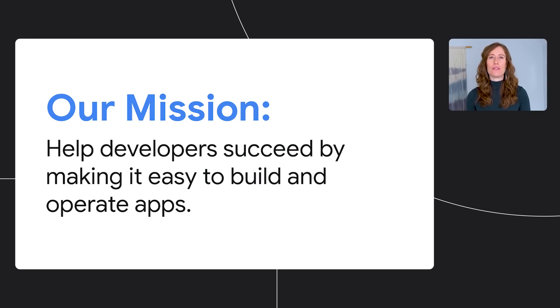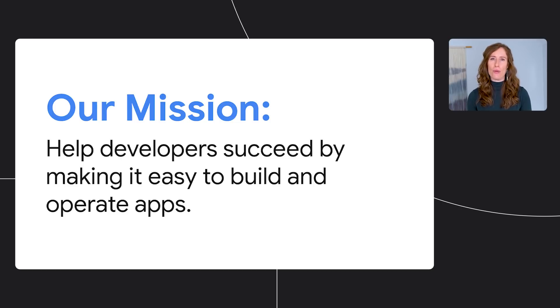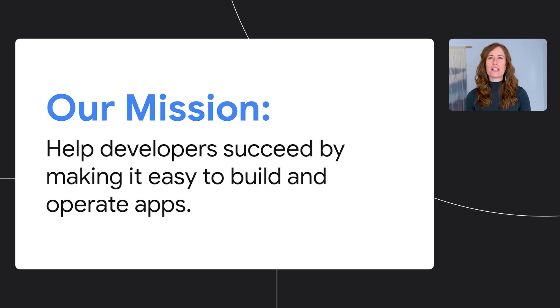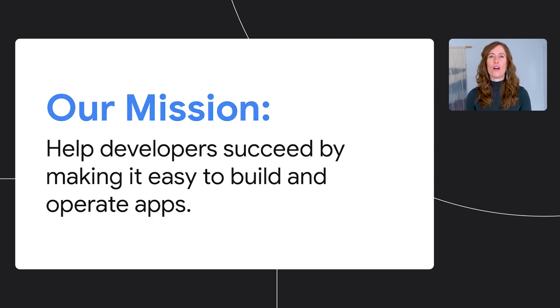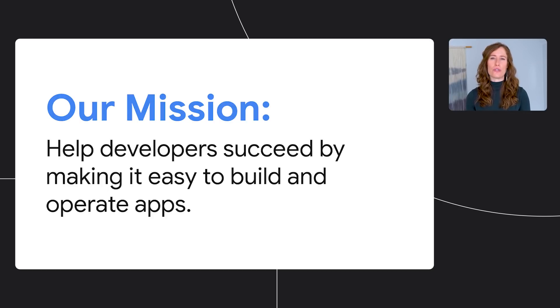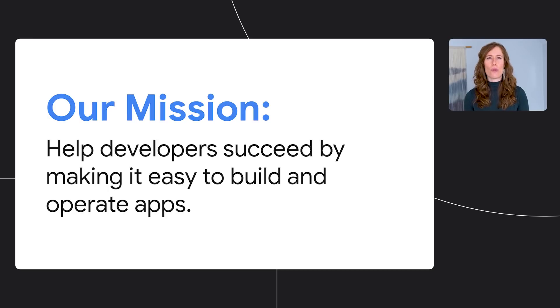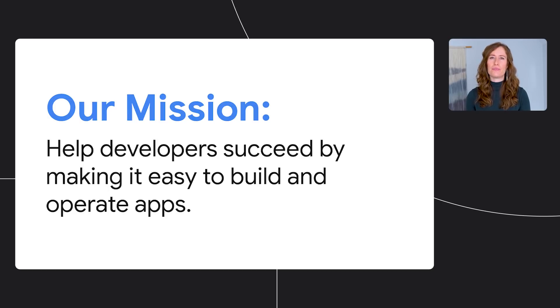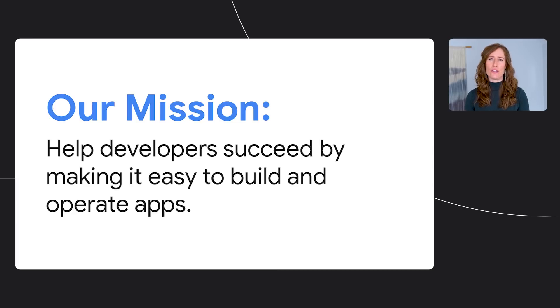Our mission is to help developers succeed by making it easy to build and operate mobile web apps. This mission feels even more important today than it ever has before. Over the past year, apps helped us navigate and adapt to our new circumstances. They kept us informed, productive, entertained, and connected to each other. And apps will no doubt play a big role in our lives for many years to come.